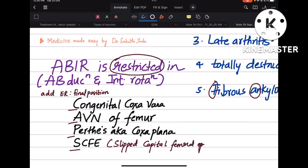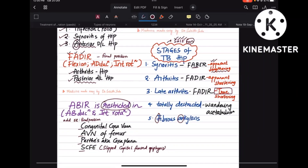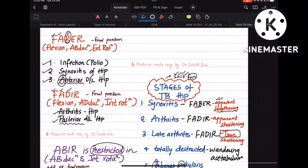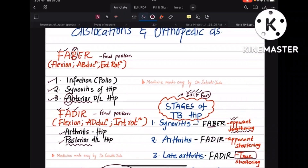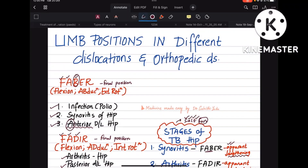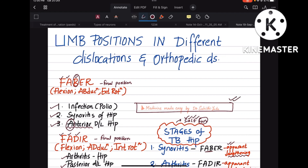This was a summary class covering all the important diseases from my notes for PG entrance exams. Hope this helps you have everything simplified in one place — revise this before your exams. I'll provide this PDF in our Telegram channel, which goes by the name Medicine Made Easy by Dr. Sahithi. Thank you and bye!